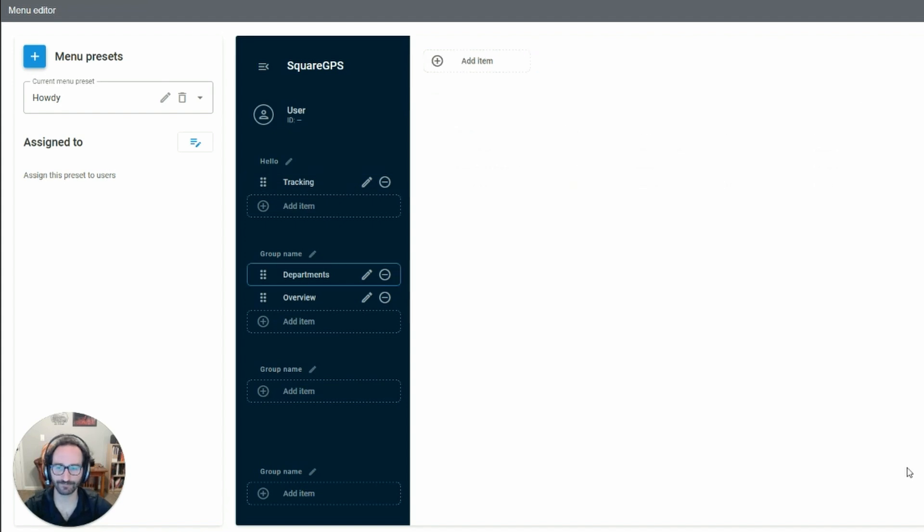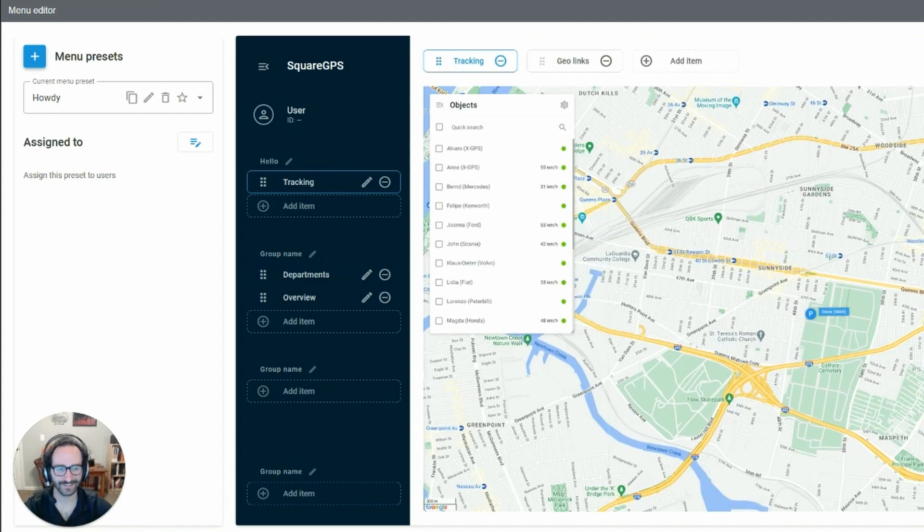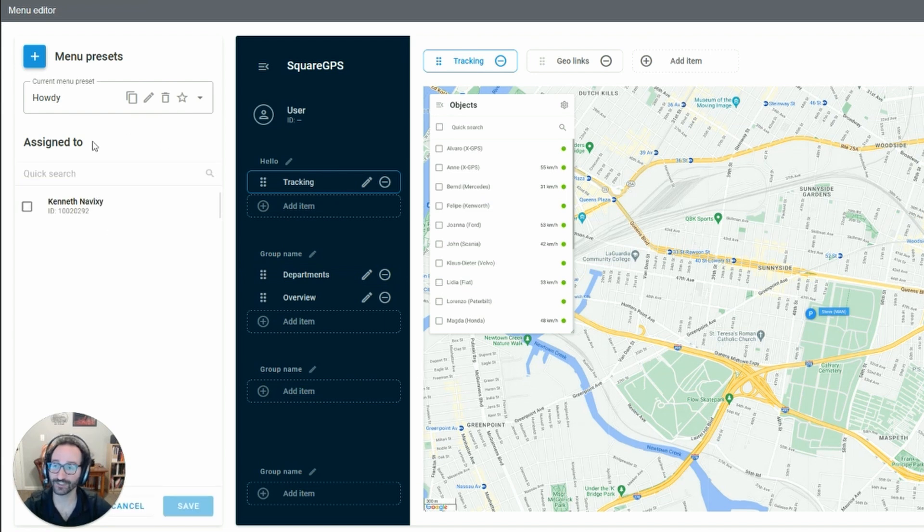Once you're done with your setup, hit Save. Then you can assign it to any user you wish.